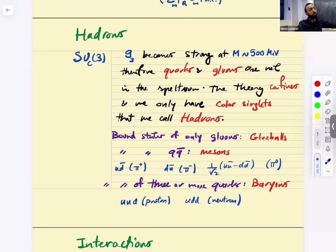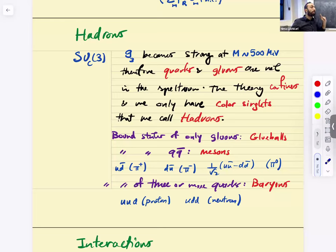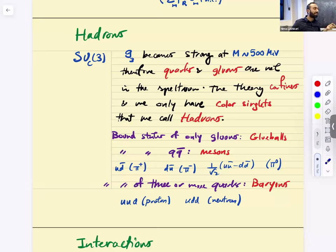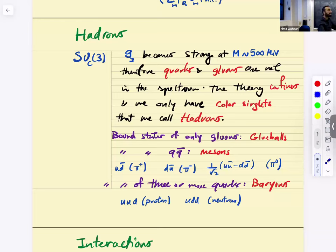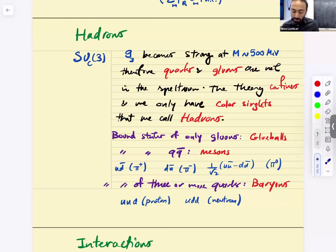If you put matter in, you can have bound states of quark-antiquark (Q-Qbar) — these are called mesons. For example: up-antidown is pi^+, down-antiup is pi^−, pi^0 is (up-antiup minus down-antidown). Bound states of three or more quarks are called baryons. For example: up-up-down is the proton, up-down-down is the neutron.